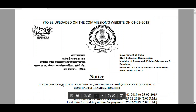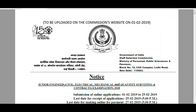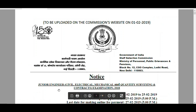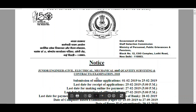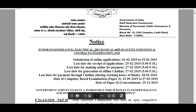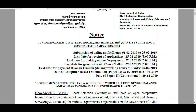We have two notifications now. First one is RRB JE 2019 and second one is SSC JE. This SSC JE is only for Civil, Electrical and Mechanical. So the remaining students may skip this video. The Staff Selection Commission releases JE notification for Civil, Electrical and Mechanical students who have completed Diploma or B.Tech.